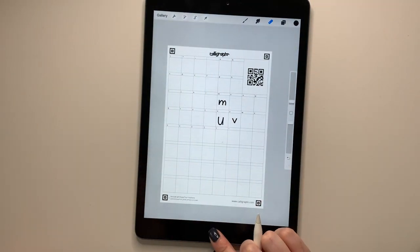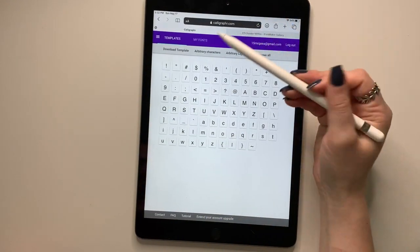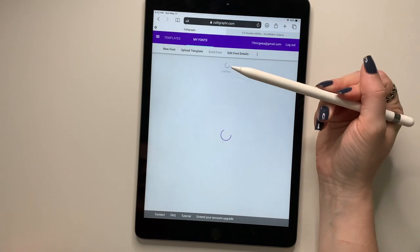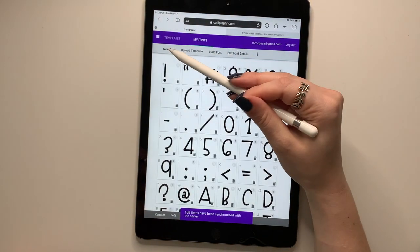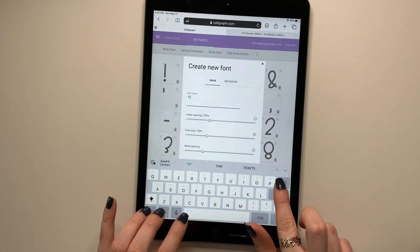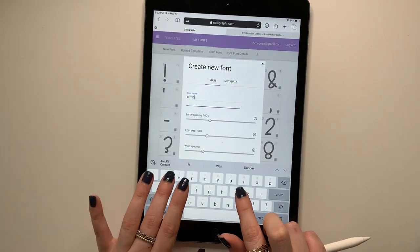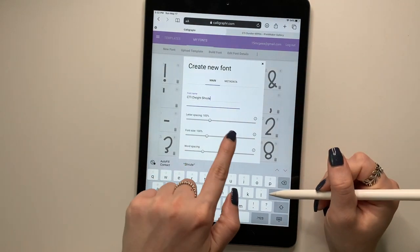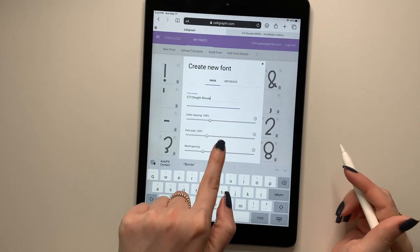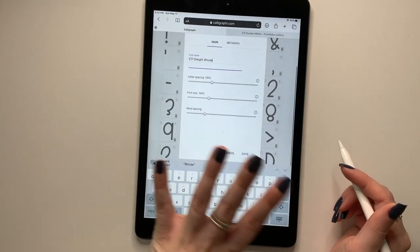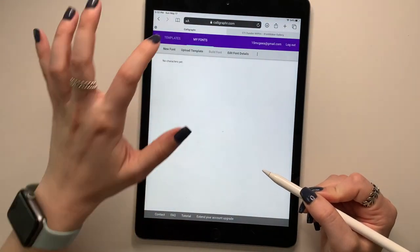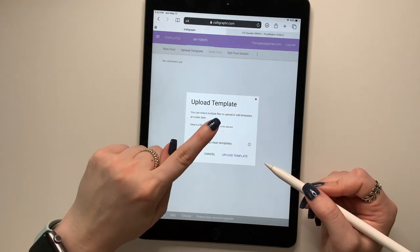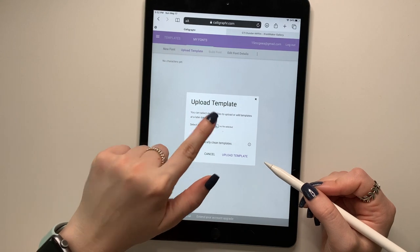I'm going to go back to Calligrapher and up here, you're going to go to my fonts and there's another one, but I'm going to press new font. You're going to give it a name. You can change the letter spacing, like how you did in iFontMaker, the font size, the word spacing, all of that. I usually keep it the same. And then you're going to press upload template. So you're going to choose the file and then upload your picture.